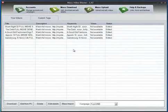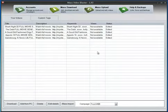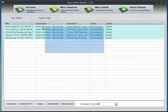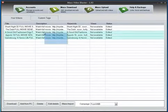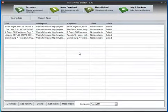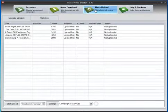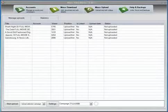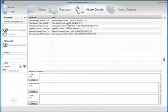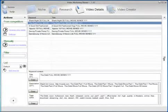Now all video descriptions that we generated from Video Marketing Blaster have been added to Mass Video Blaster. It's that easy to generate videos in mass. What we can do now is go to the Mass Upload module and start uploading the videos from Mass Video Blaster. I really hope you like the new feature added in Video Marketing Blaster. Thank you.